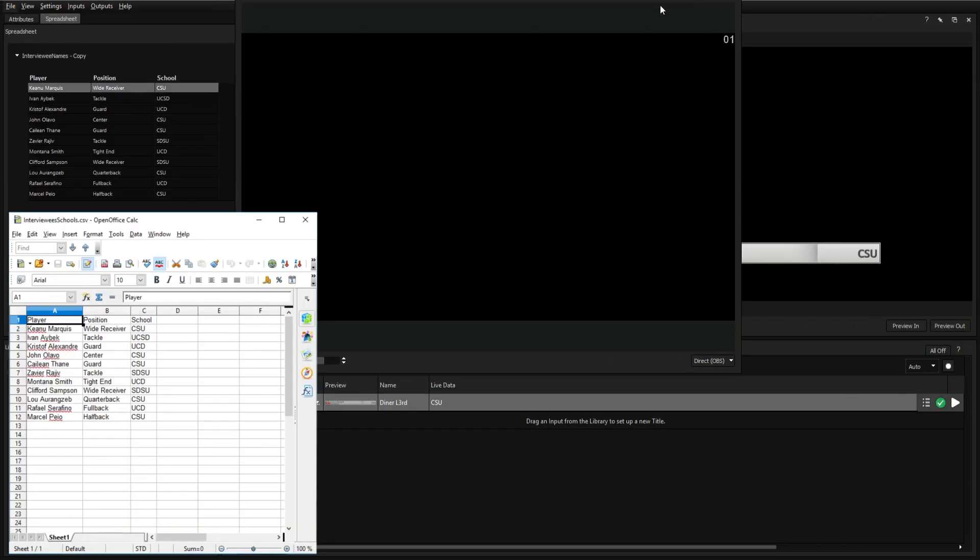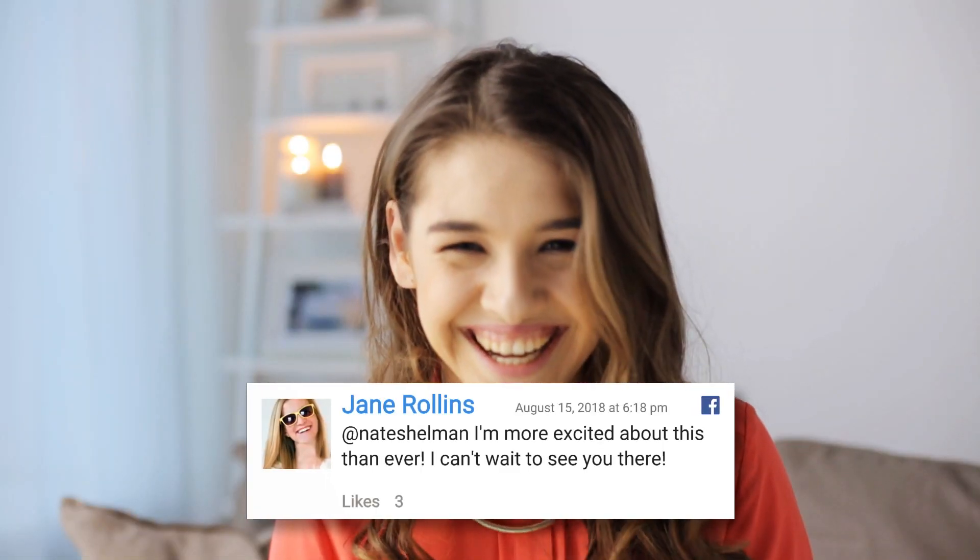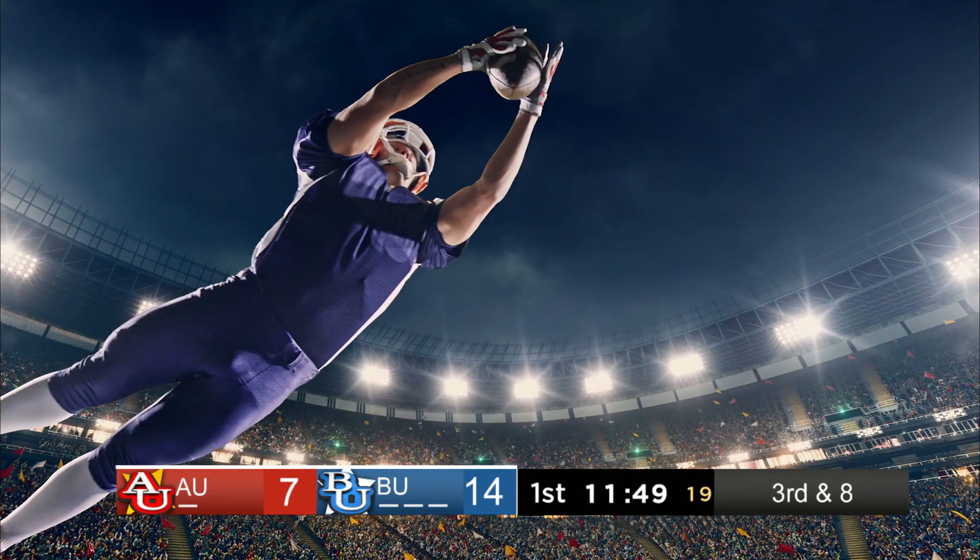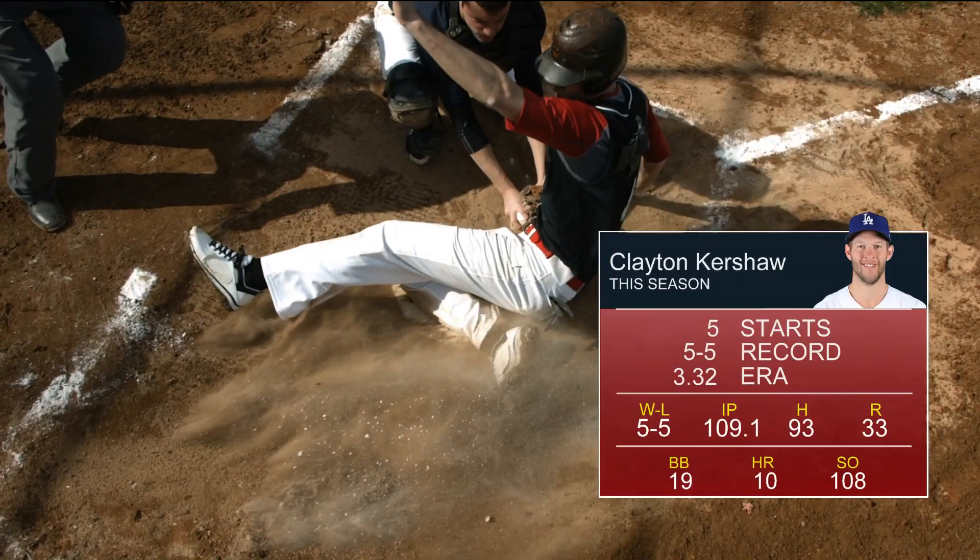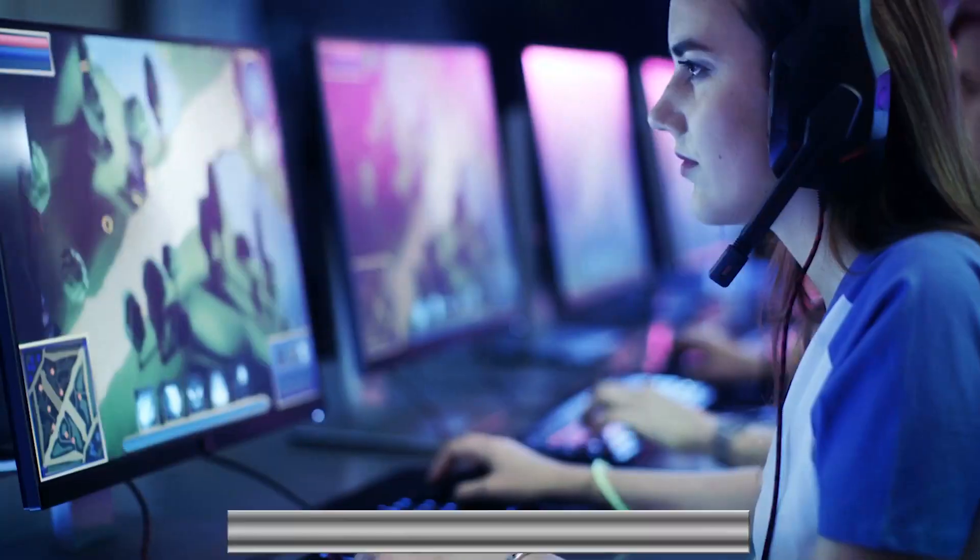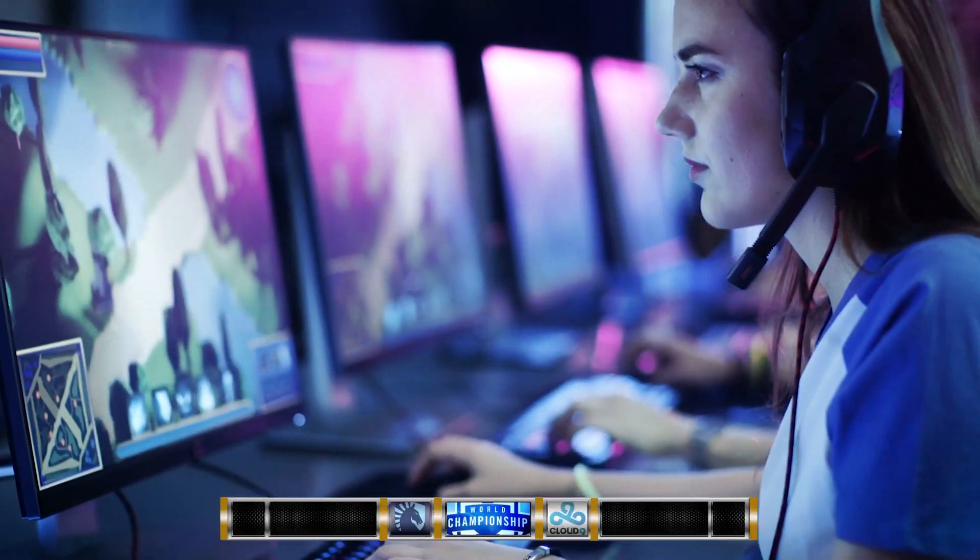Automate your behind-the-scenes work by easily connecting your graphics to your spreadsheets, live social media feeds, scoreboard data, stat crew statistics, eSports, and more.